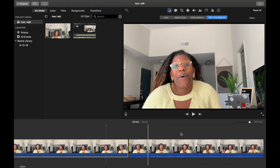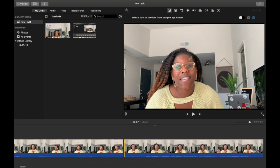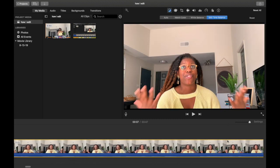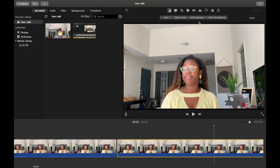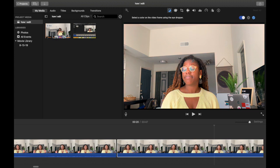A pro tip: go ahead and do the skin tone balance on the entire film when you first import it into iMovie. If you shot eight minutes of film that you're going to break up, do it before you break it up — because I forgot to do that today and had to scroll through every single clip to do it individually. So if I look orange in one clip and my melanin is popping in the next, now you know why.